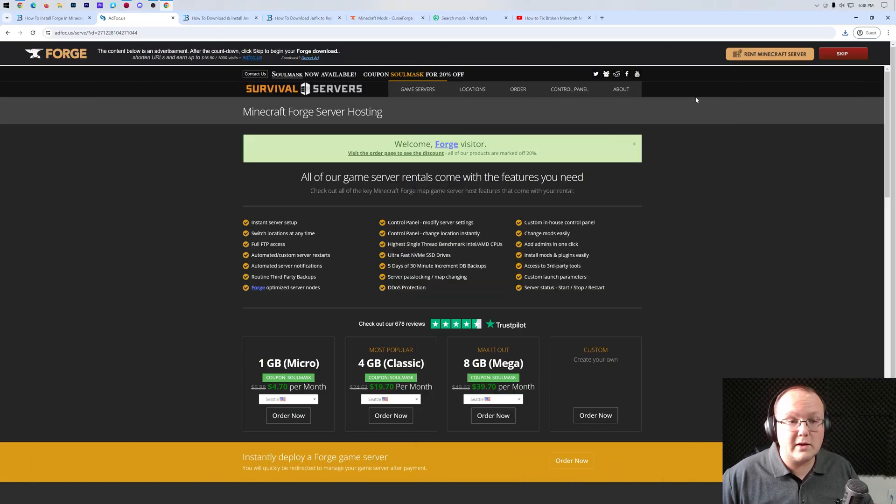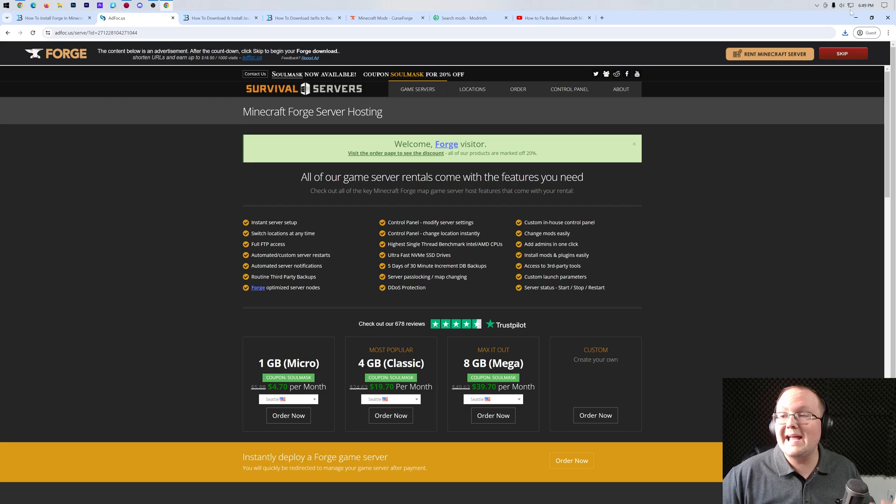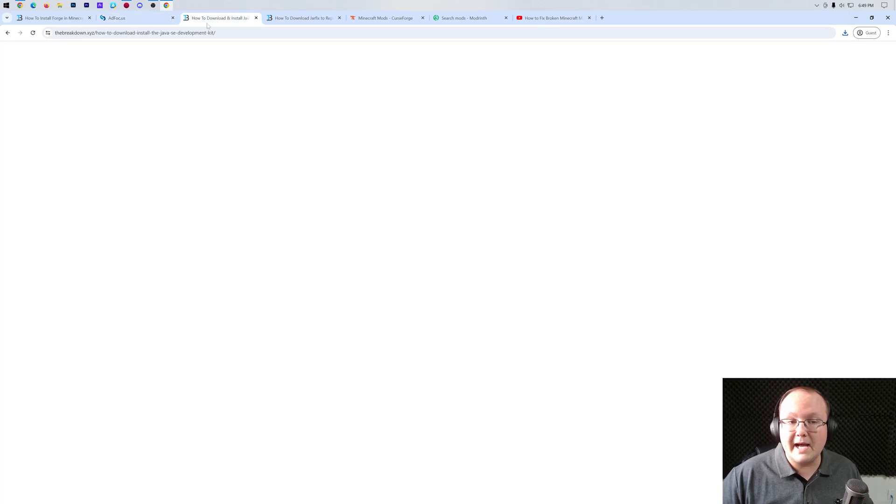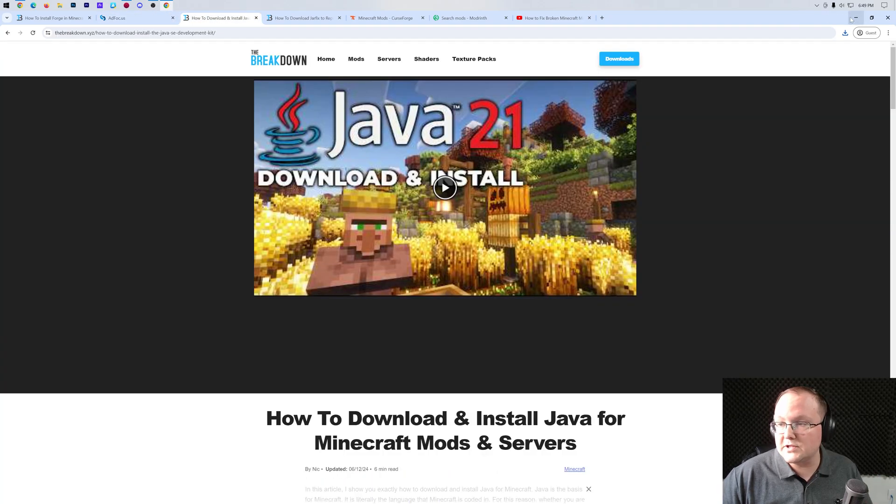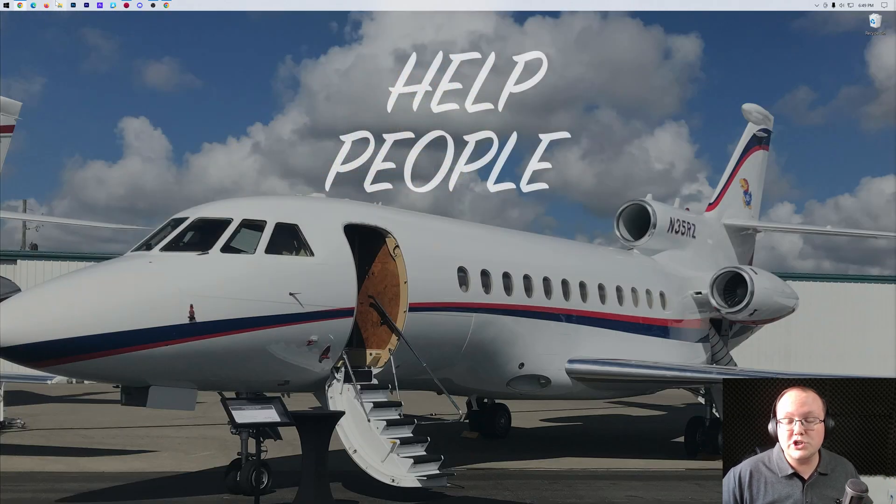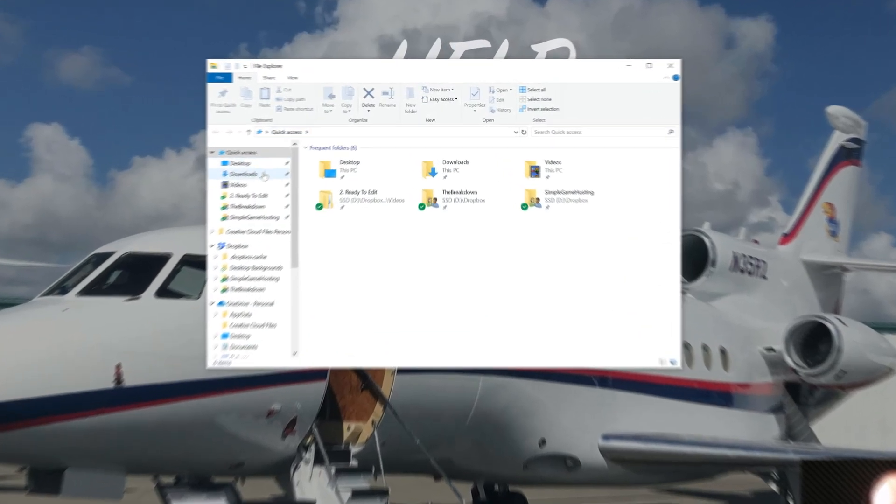Nevertheless, Forge is now downloaded. We can go ahead and minimize our browser, and what we want to do is move Forge to our desktop.